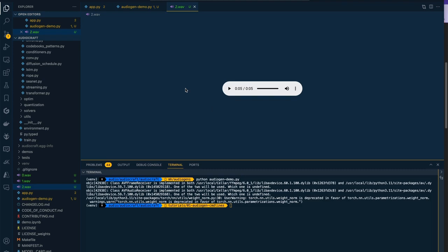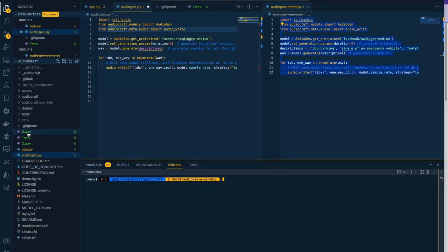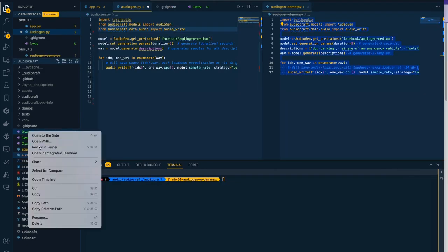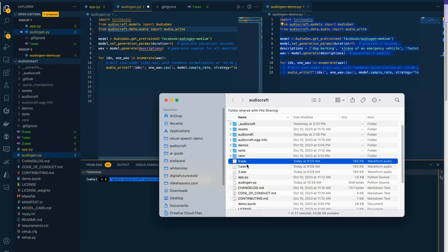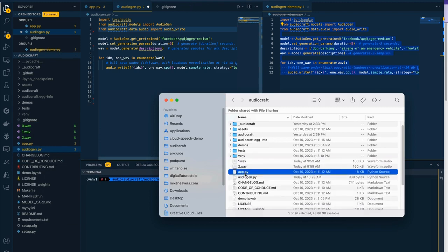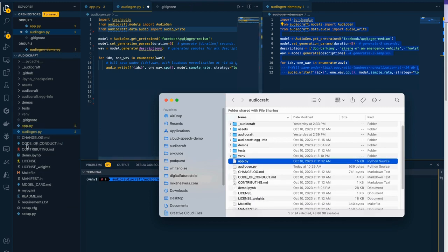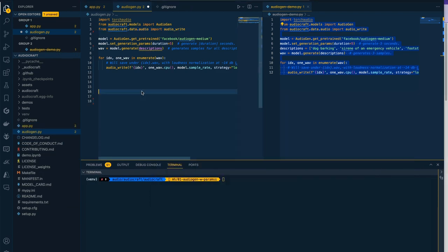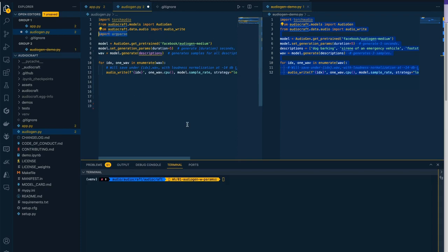The next thing we might want to do is let people pass in their own definitions of what they want to hear. We'll start by just doing that via the command line, running our script but passing in the descriptions from the command line prompt to simplify things. The first thing I'll do is just delete these files so we don't get confused with anything else we generate.